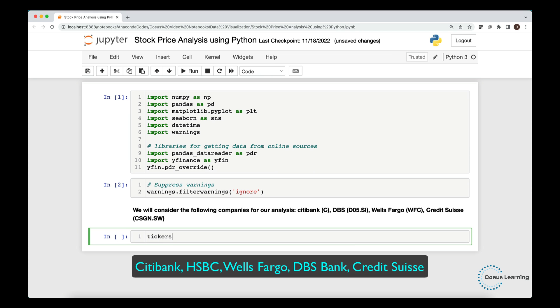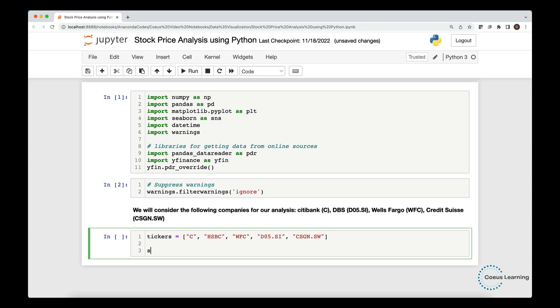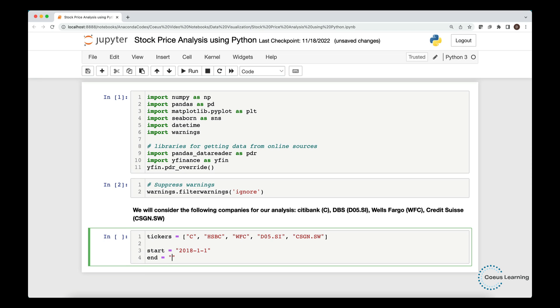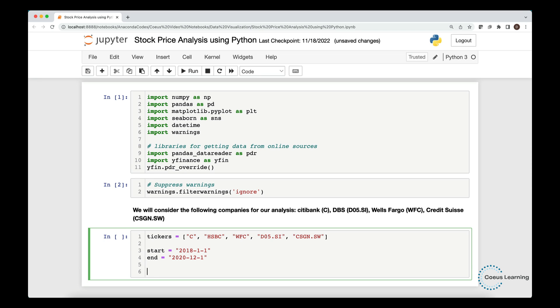We will pull data for Citibank, HSBC, DBS Bank, Wells Fargo, and Credit Suisse from Yahoo Finance. We set a start date and an end date that we need to pass to Yahoo Finance to pull the data.